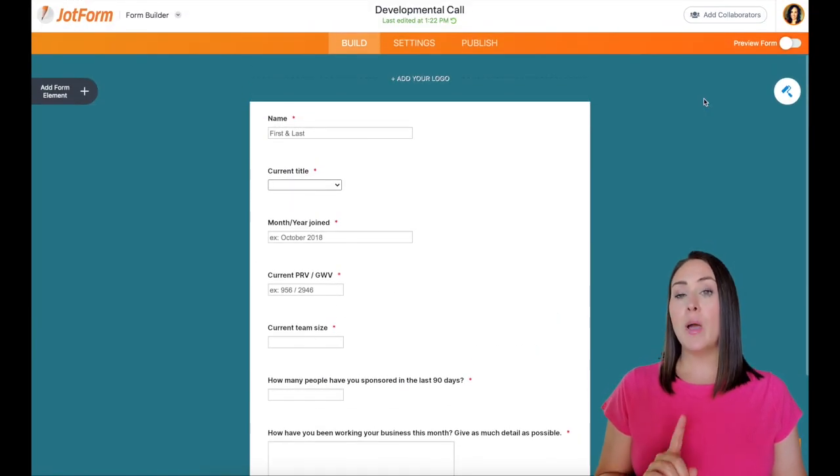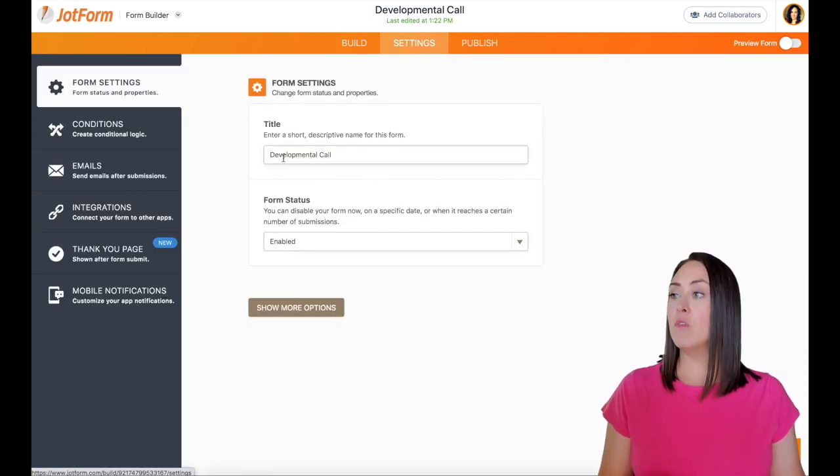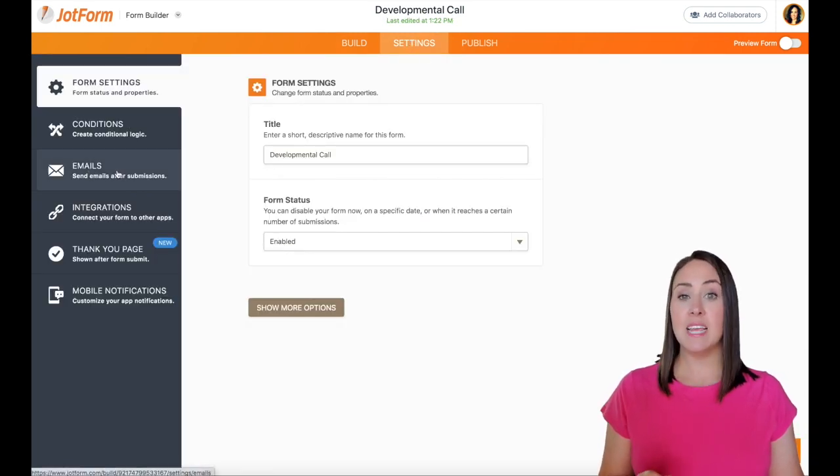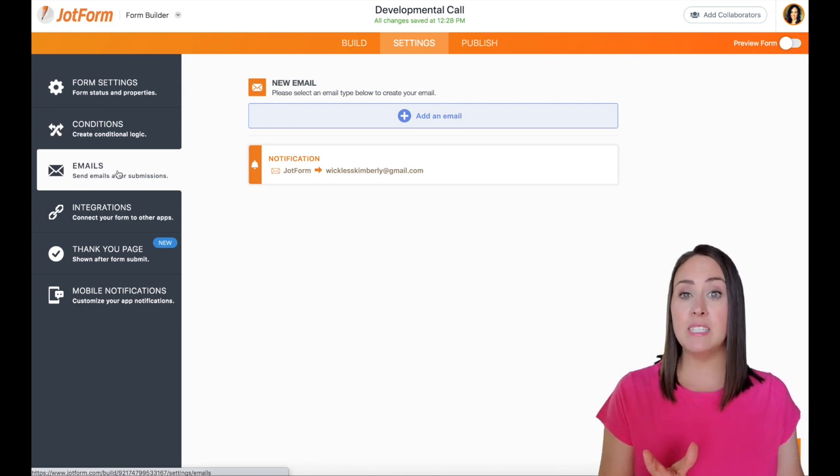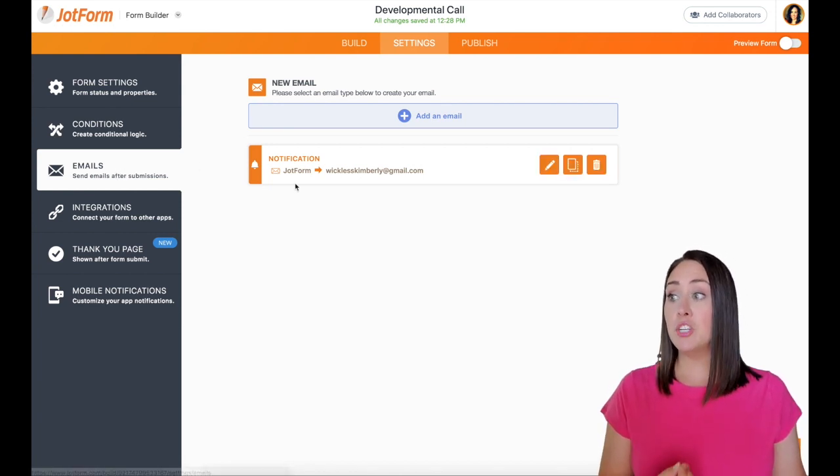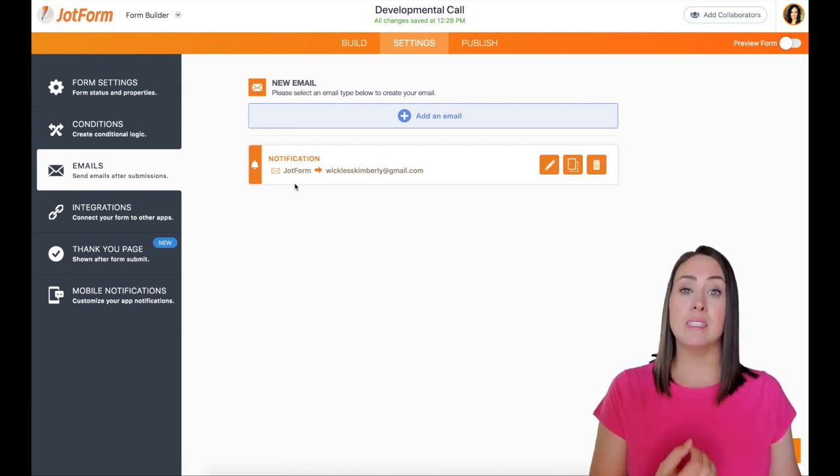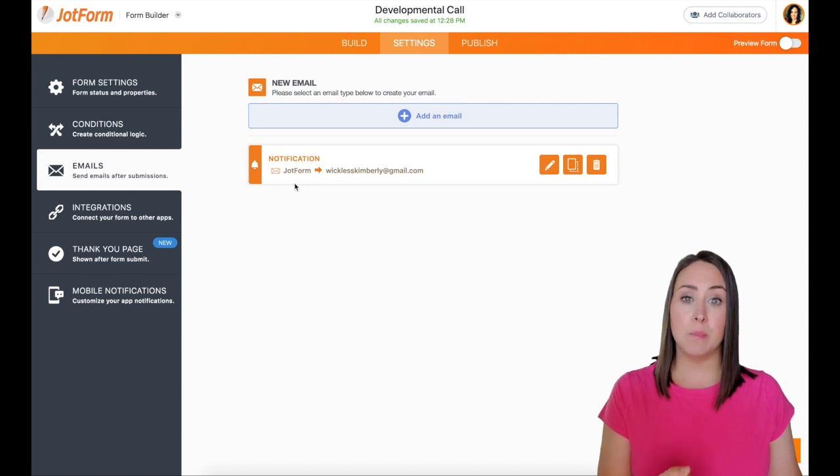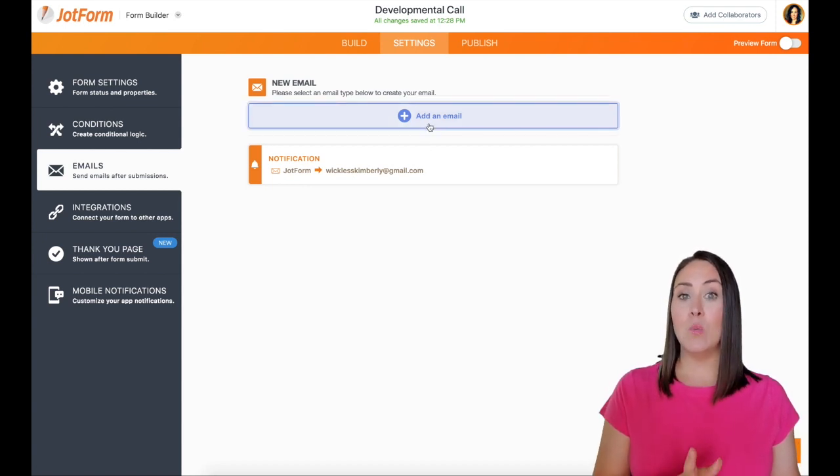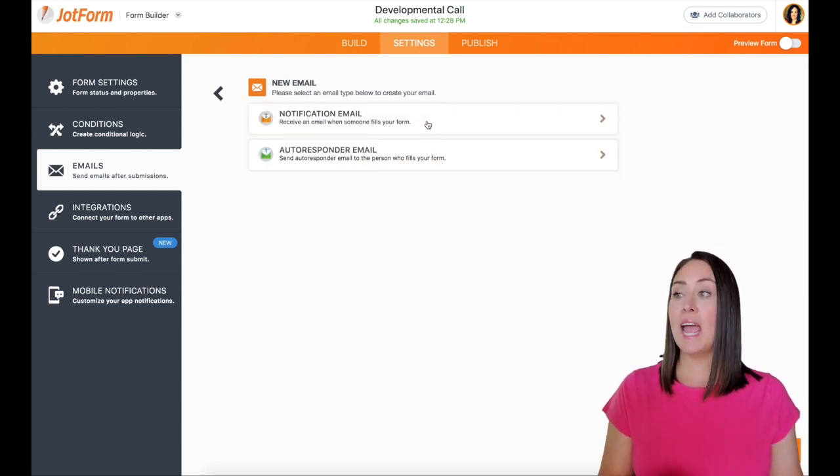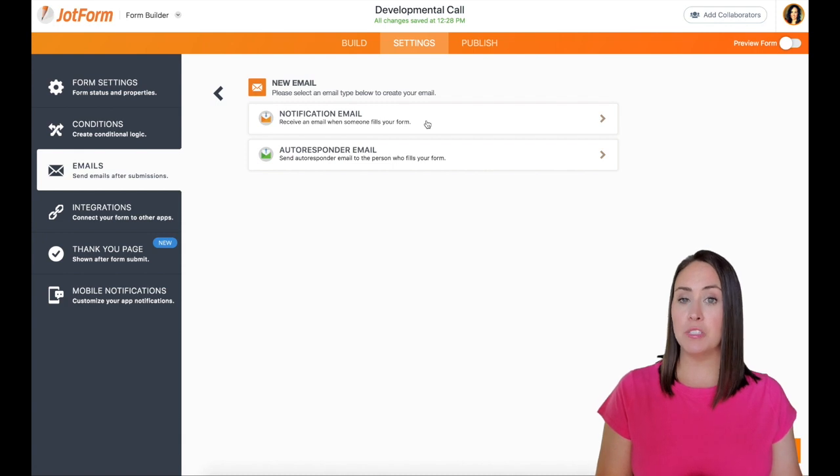So at the top, I'm going to click on settings, and then over on the left hand side, it has emails. First, you can already see that JotForm sends me an email letting me know that someone has submitted a form. Now, when we click on add an email, we have two different options.